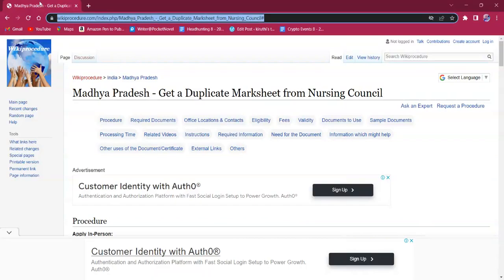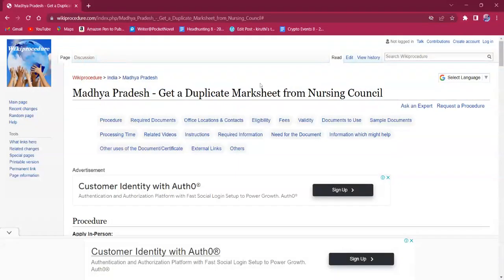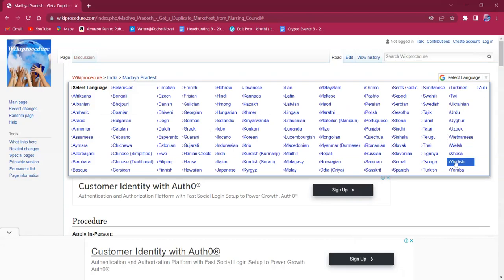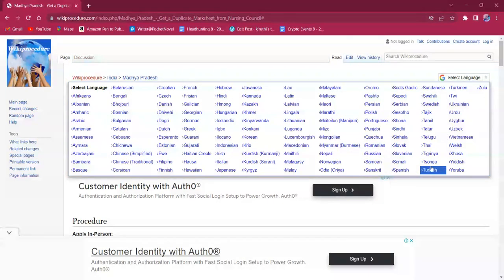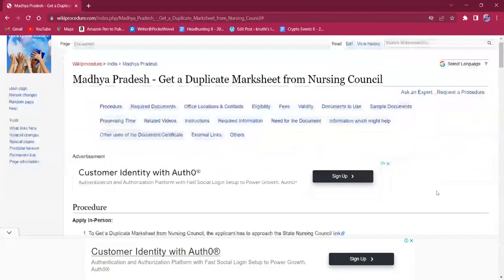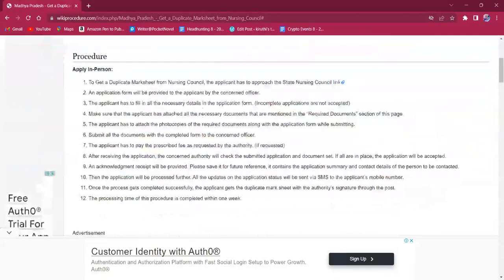The link which I am highlighting now is also provided in the description below. If clicked on it, the official webpage will be opened. On the top right corner, you can see the select language option. If clicked on it, the list of language options for this procedure will be available. You can choose any desired language as per your convenience.